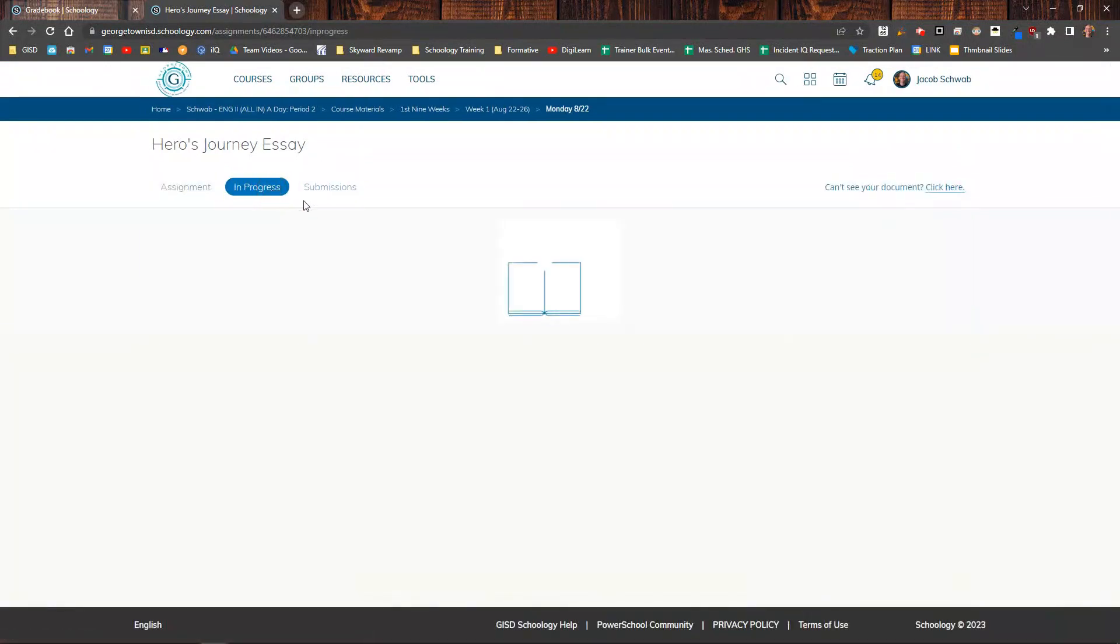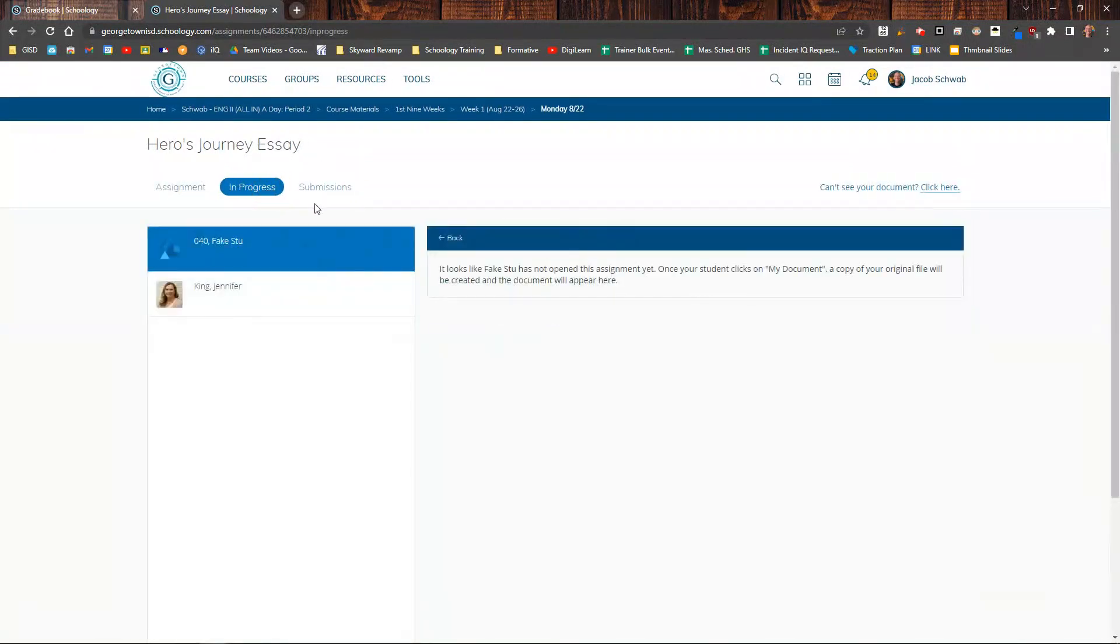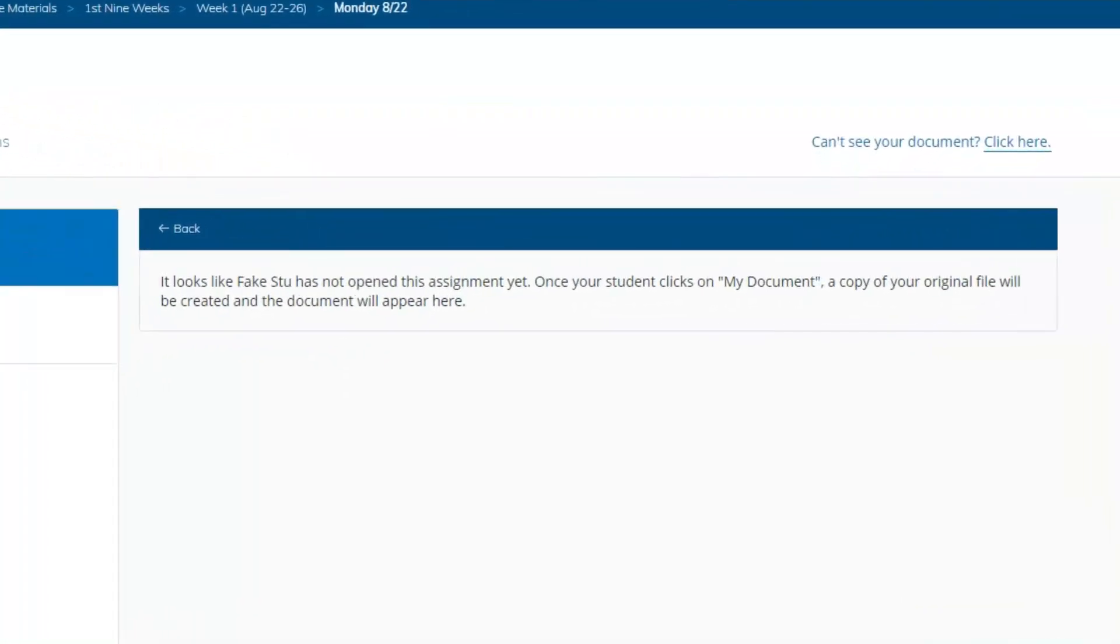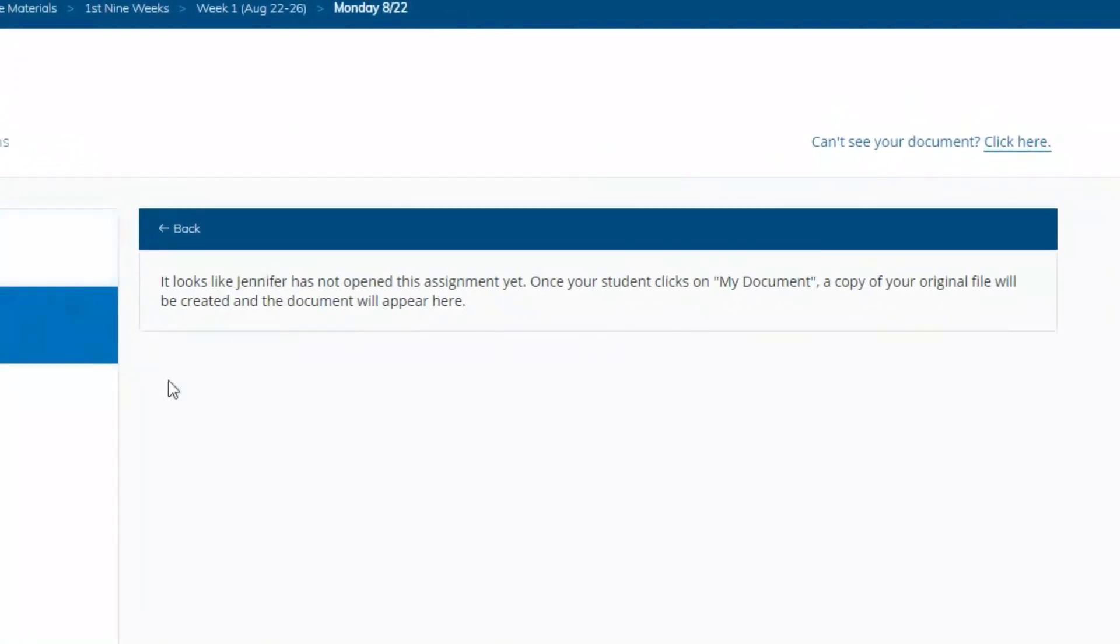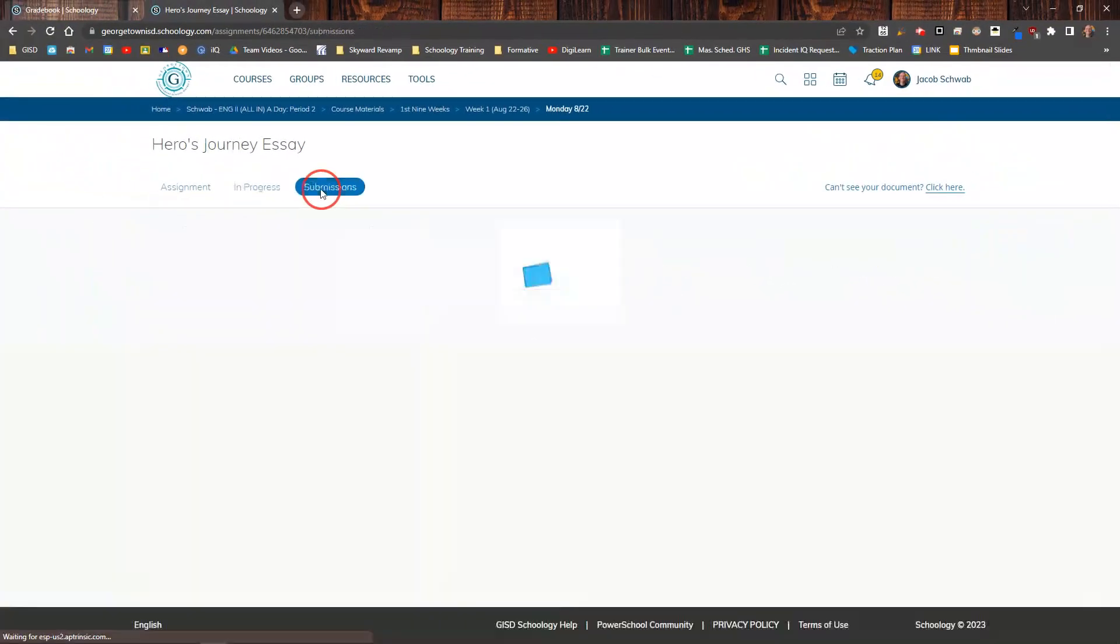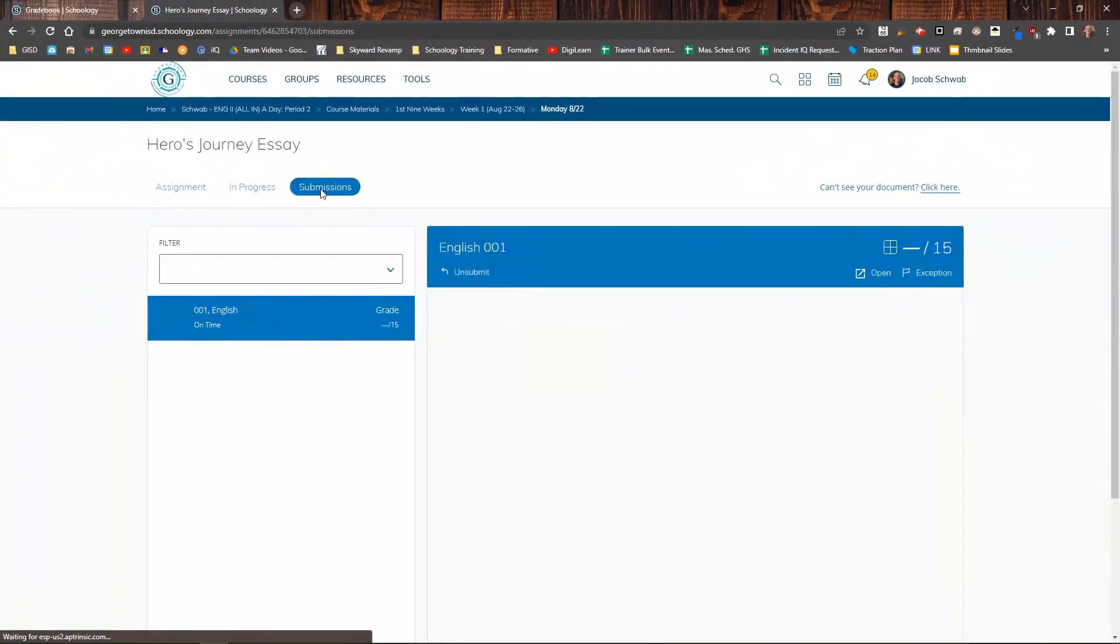I can click on In Progress and see what students have done. Now these two students haven't even opened the assignment, so that tells me real quickly that I need to have a conversation with them.